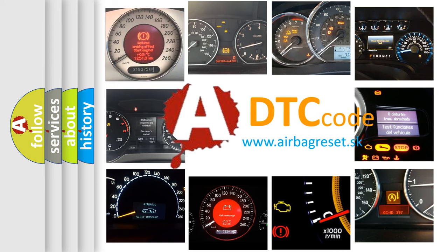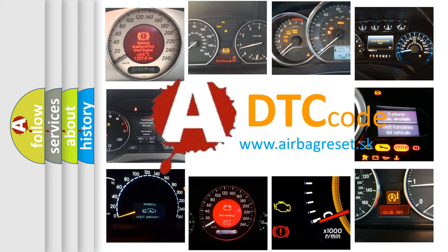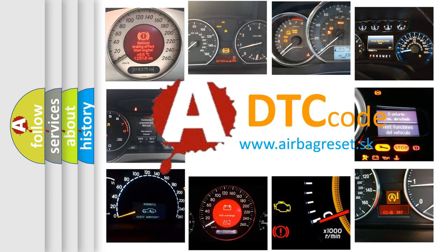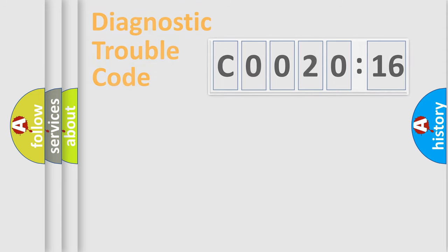What does C0020:16 mean, or how to correct this fault? Today we will find answers to these questions together.